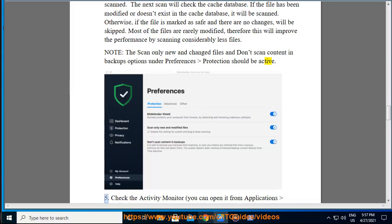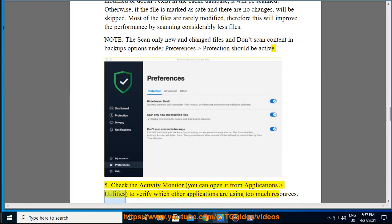5. Check the activity monitor, you can open it from Applications Utilities, to verify which other applications are using too much resources.